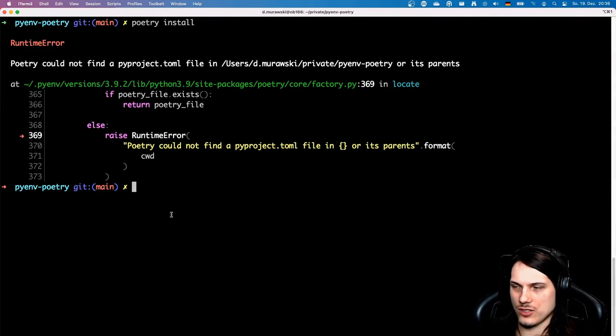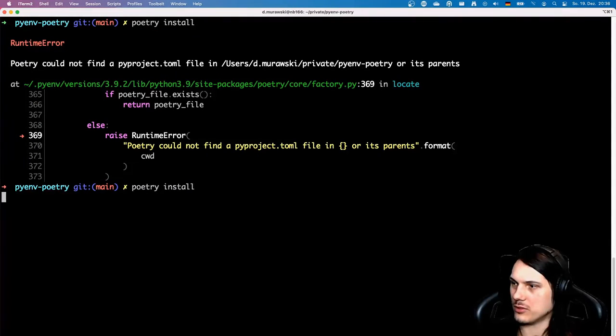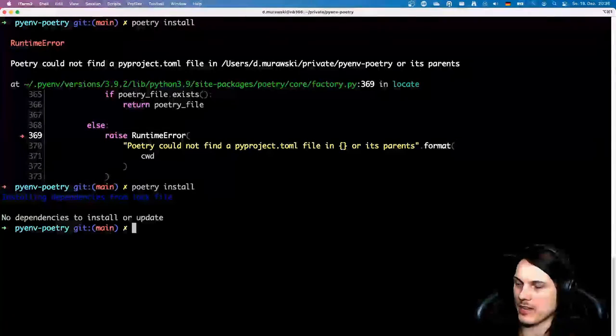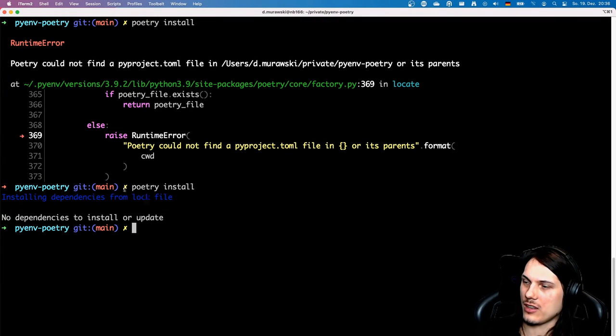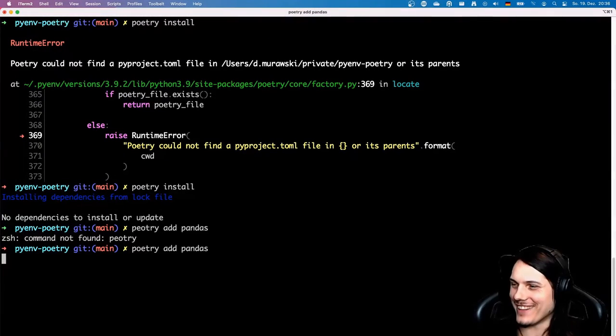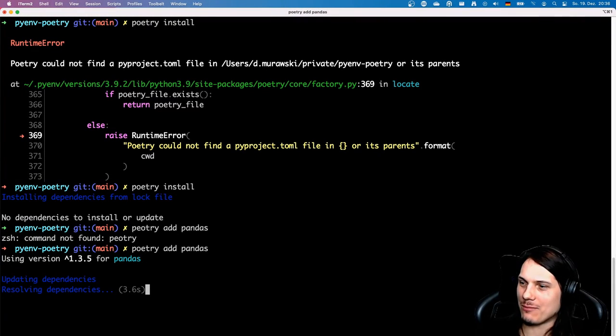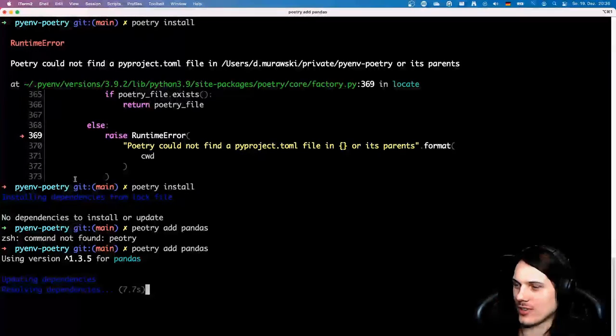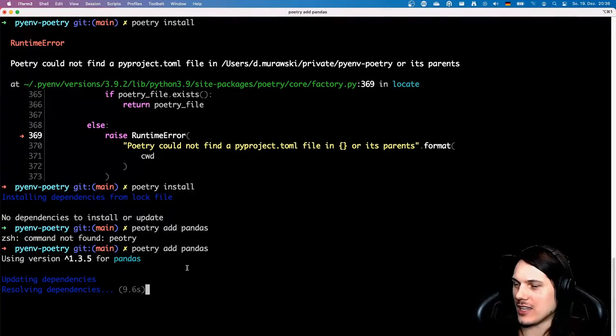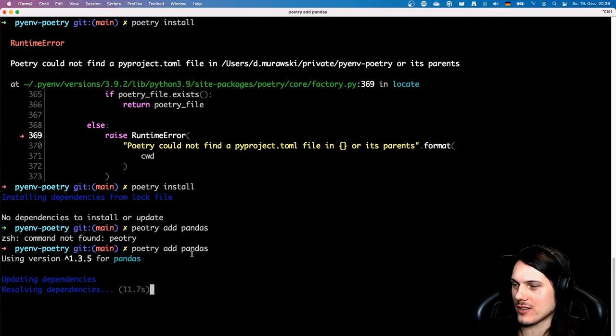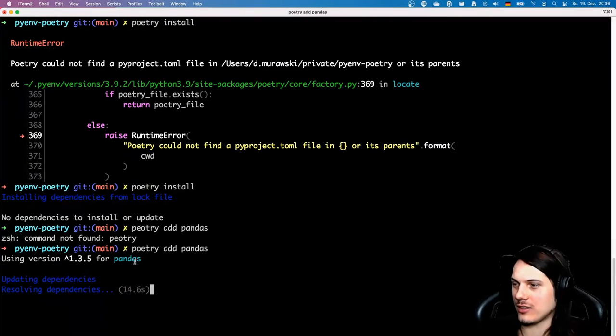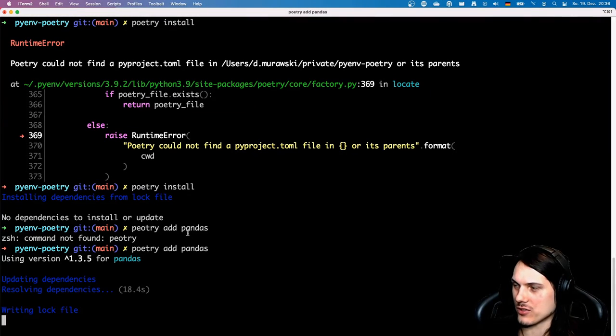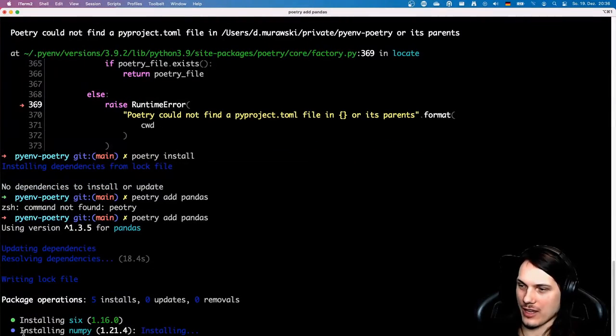Now as we have the dependencies present here, we can just install it. Just doing poetry install will install all the requirements that we have. As nothing changed, it's done. OK, now it's actually fetching the dependencies, and because I set Python to 3.9, it will now fetch the appropriate version of pandas, which should be the latest actually available.